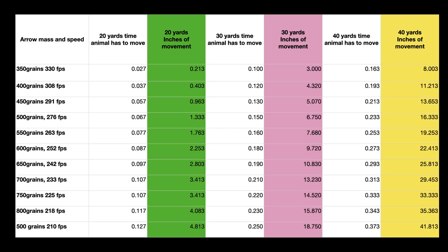We looked at the travel time for a variety of different arrows and arrow speeds from 330 feet per second all the way down to 210 feet per second. This includes two different bows in this data set — one a light poundage short draw length and the other a high poundage long draw length. But in this test, the more important thing is the velocity. If you have a lighter arrow at one of these velocities, it will lose speed a little faster, so the time will slightly increase. This will give a general illustration of the movement potential the animal can achieve.